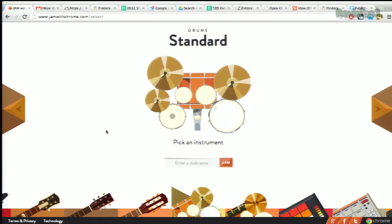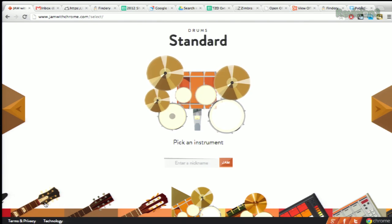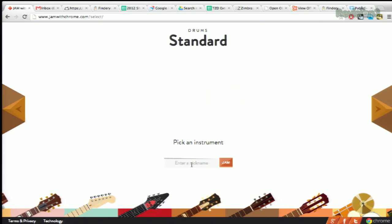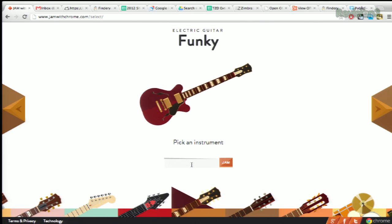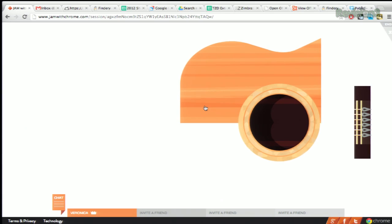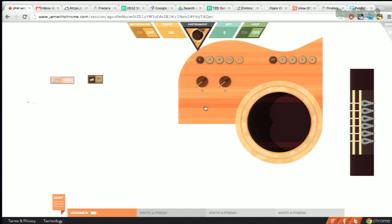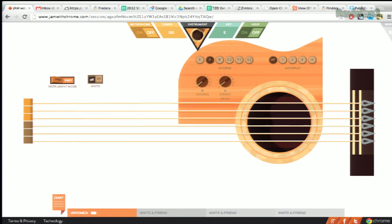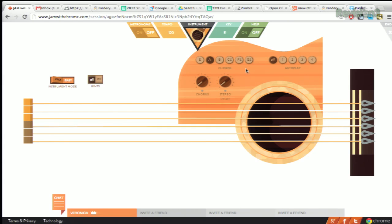So here's the instrument selection page. We can click on the guitar, enter in a nickname, and jam. This is a little bit simplistic, but you can see that you can change the chords by touching the QWERTY keys at the very top, and that changes the chords up here very quickly.